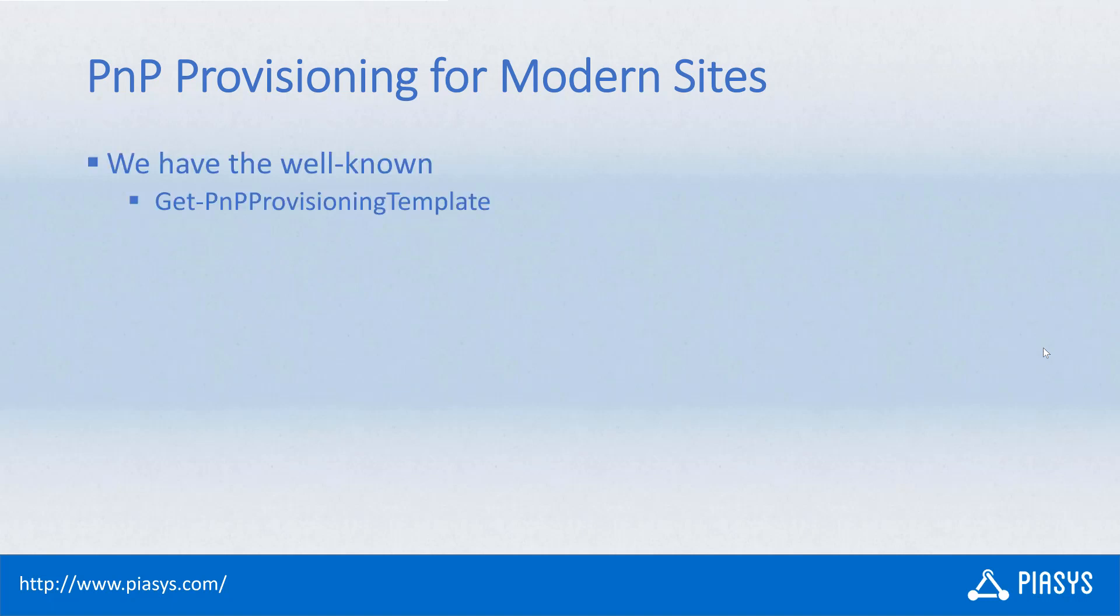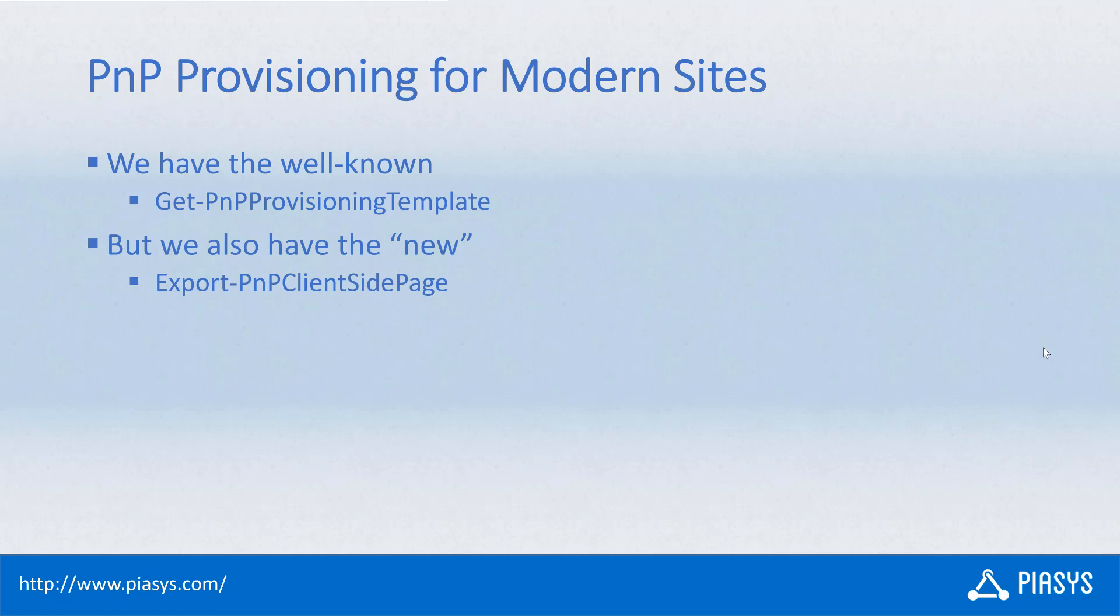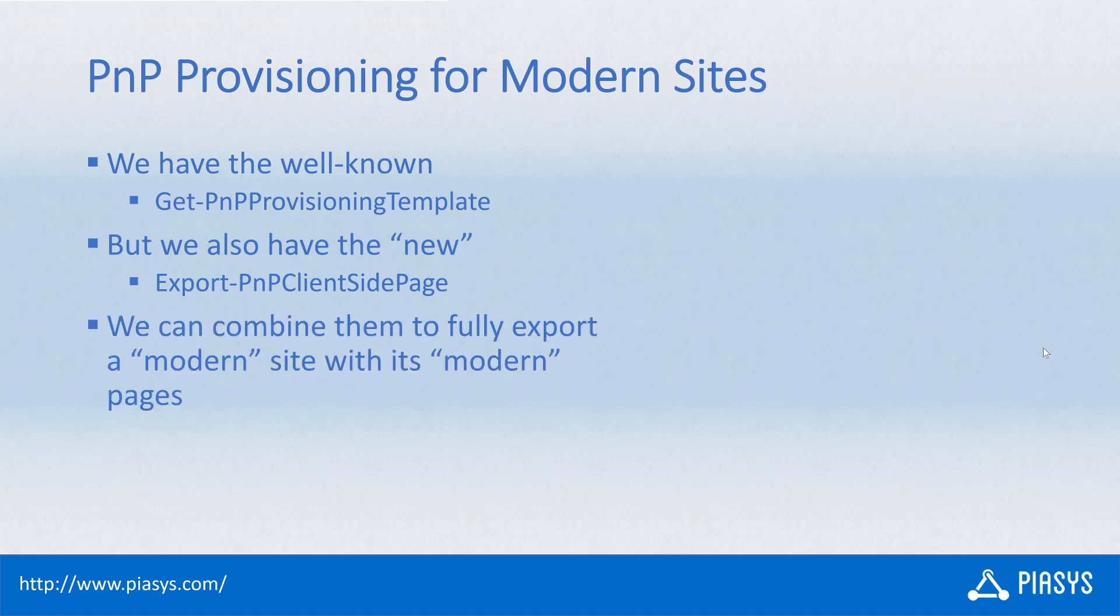In fact, we all most likely know that there is a Get-PnPProvisioningTemplate commandlet that we can use to export a template from a live site. But there is also a new Export-PnPClientSidePage commandlet that you can use to export the content of a client-side page, of a modern page, in order to be used in an XML template extracted with the Get-PnPProvisioningTemplate.